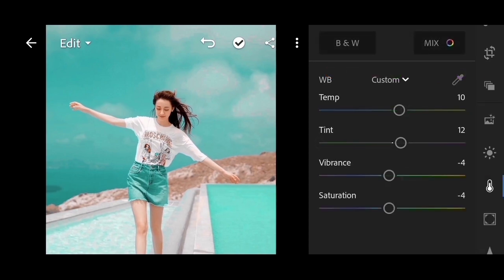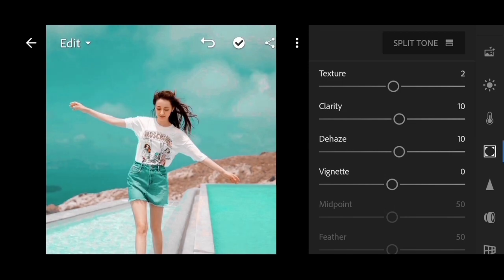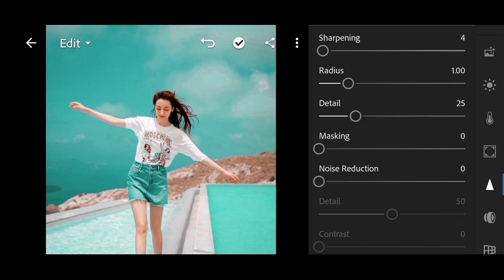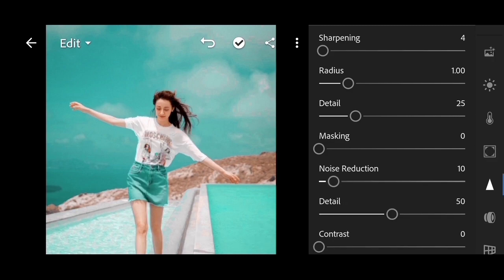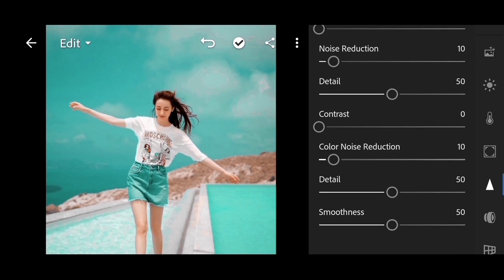Select the effects menu. Texture set to 2, clarity 10, and haze 10. Vignette set to minus 10. Then choose details: sharpening 4, noise reduction 10, color noise reduction 10, and smoothness 100.